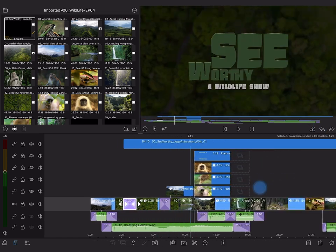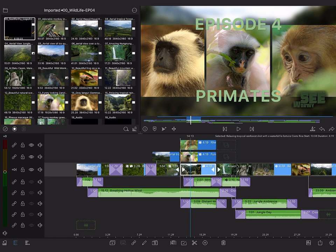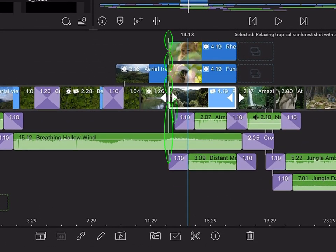You can also select a clip on the main track, then tap the unlink button. Notice how all the clips above and below the selected main track clip are now unlinked.